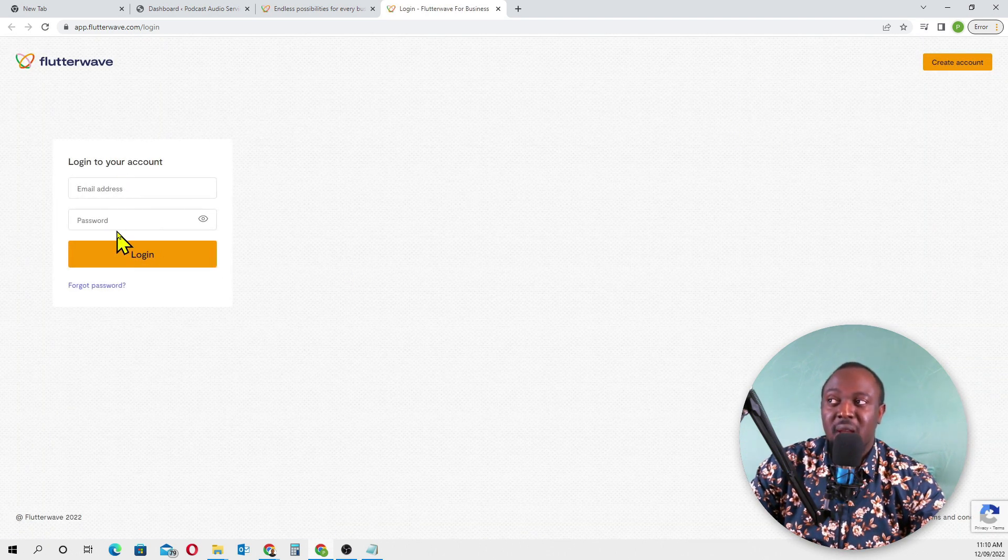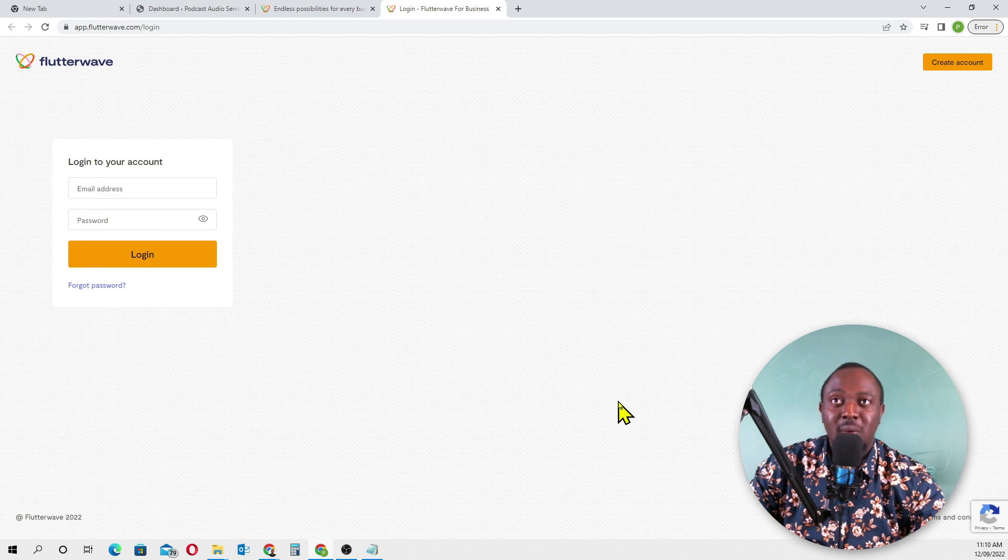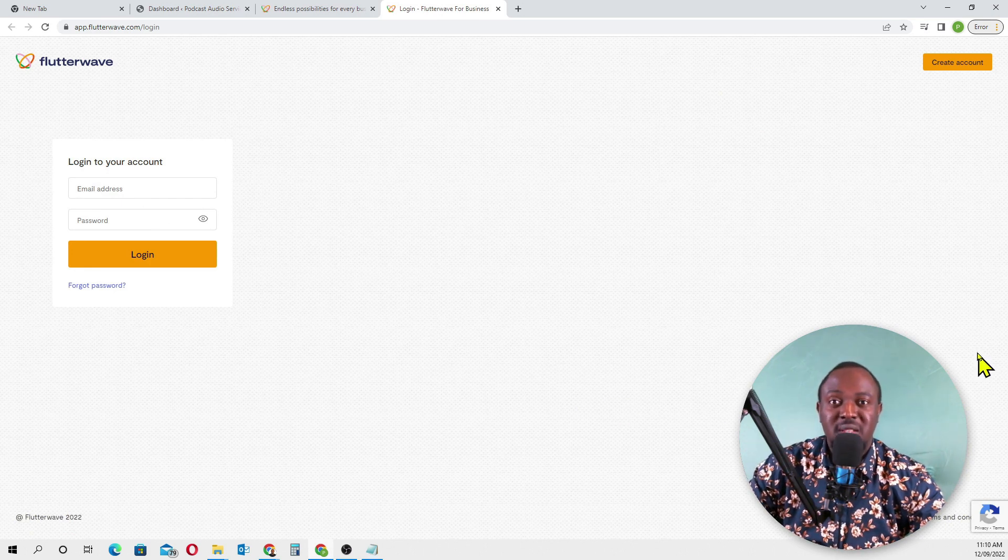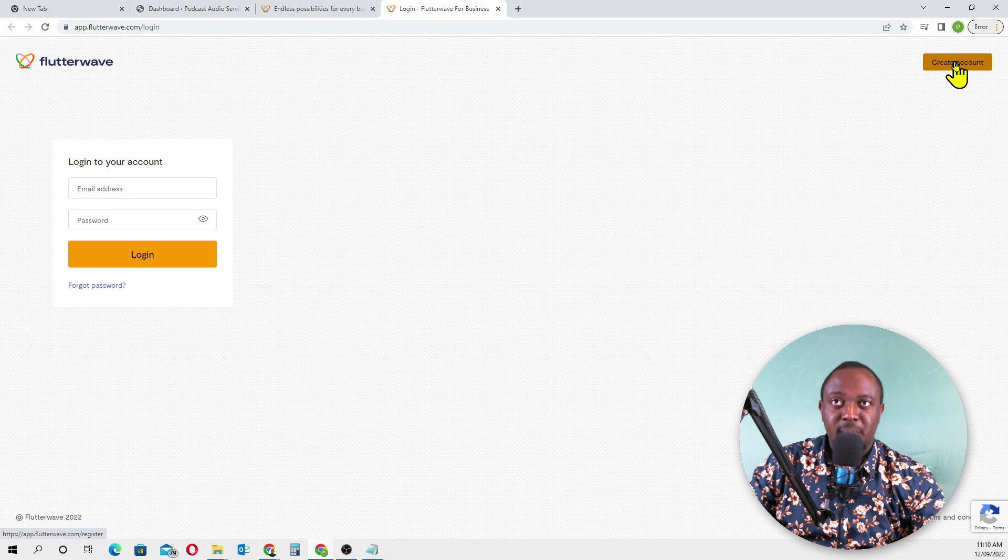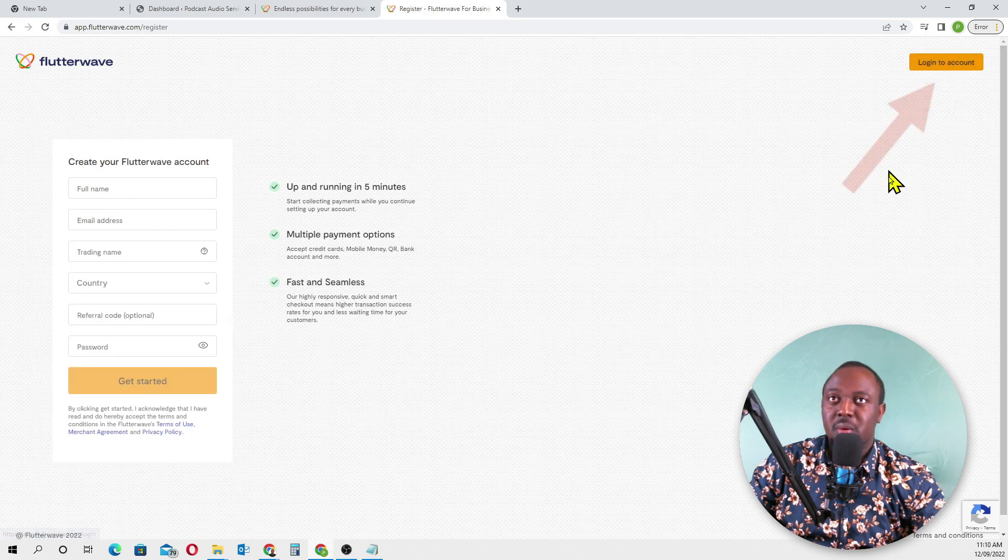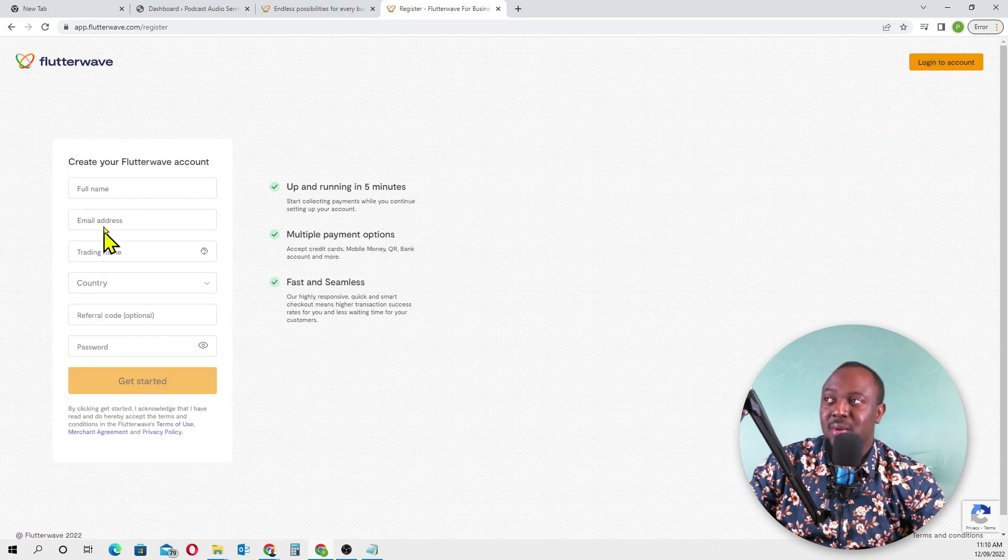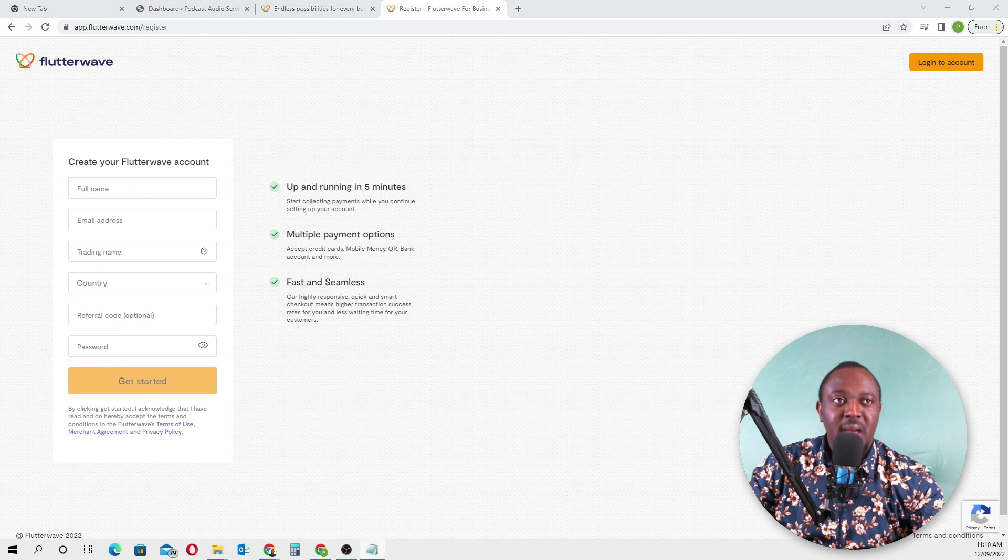If you already have an account, you can just log in here. But I don't have an account, so I'll quickly show you how to create an account. Click on 'Create Account' now.